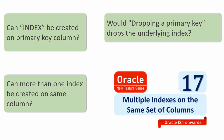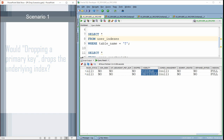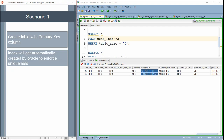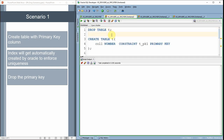Let us see the three scenarios to understand whether dropping a primary key will drop the underlying index or not. The first scenario: I'm going to create a table with a primary key column. Since we are creating a table with a primary key column, Oracle automatically creates an index — that's what we just saw. Now we are going to drop that primary key and check whether the index is dropped or not.